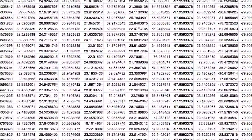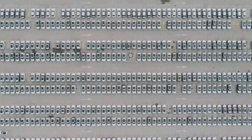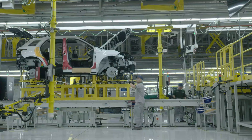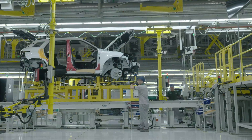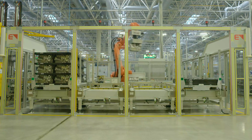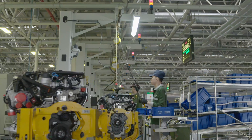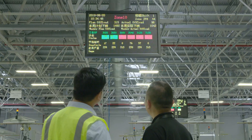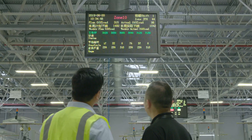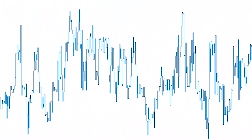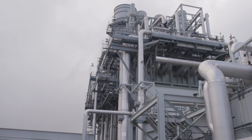We see vehicles being built in real time. GE Digital MES uses this production data to help machines, operators and managers make the right decisions at the right time. We see the health of a gas turbine.